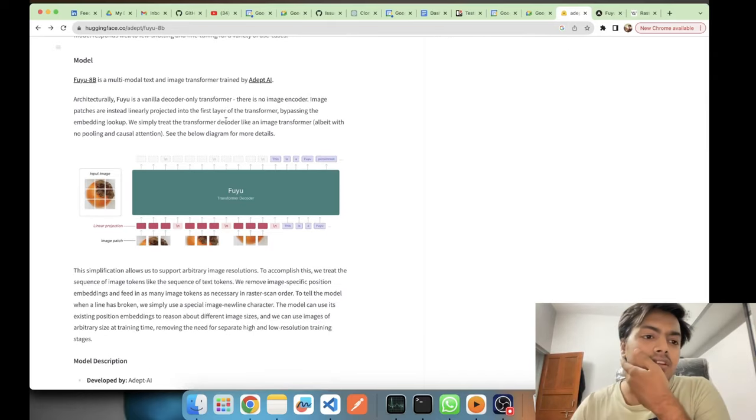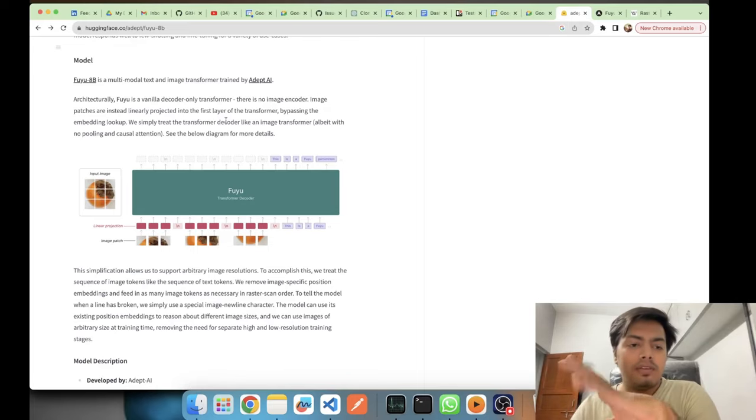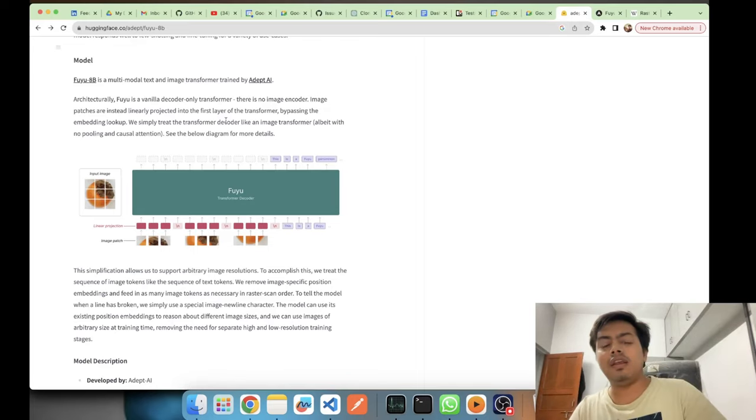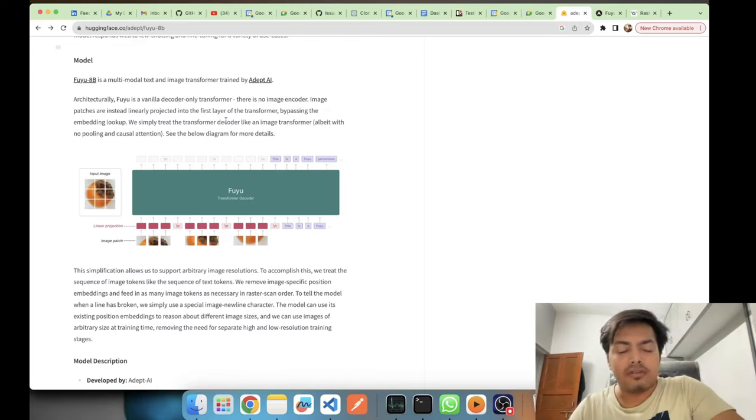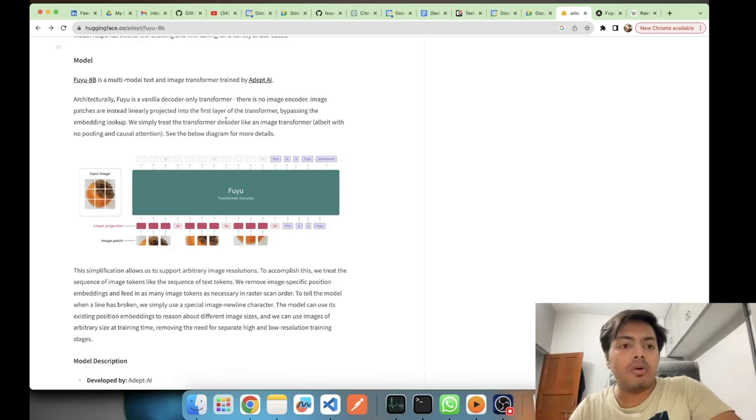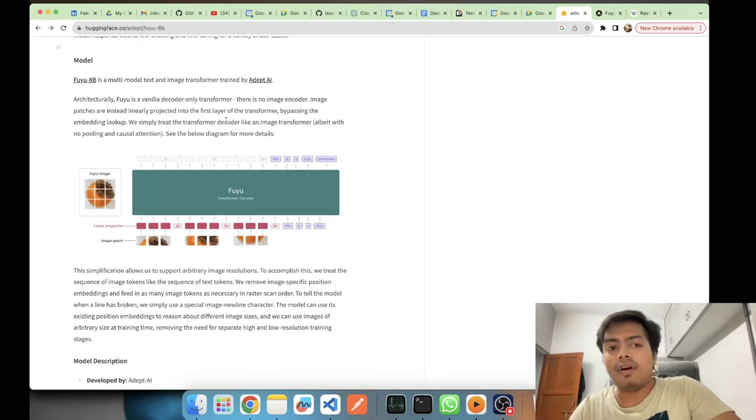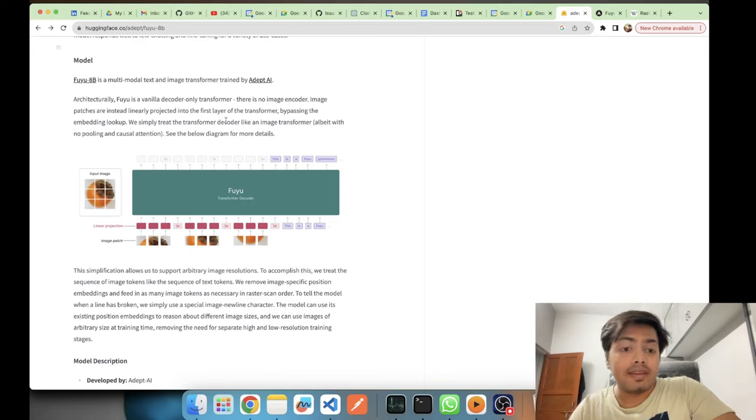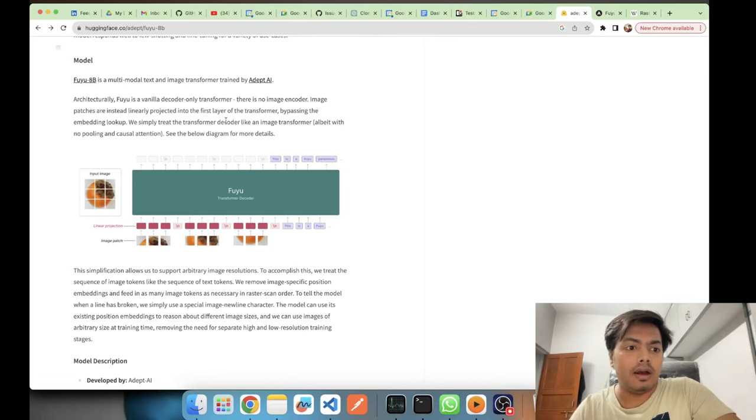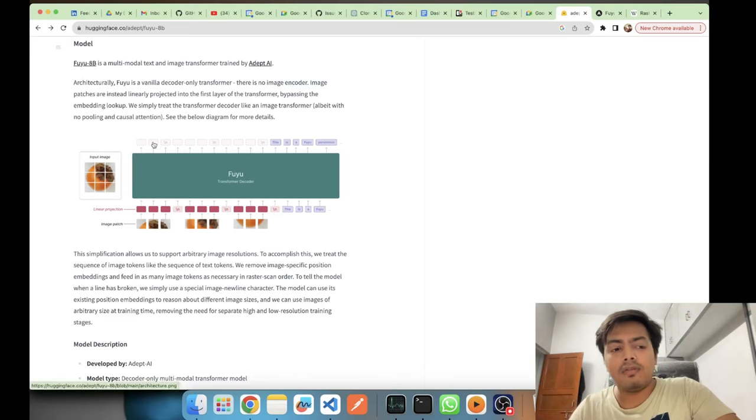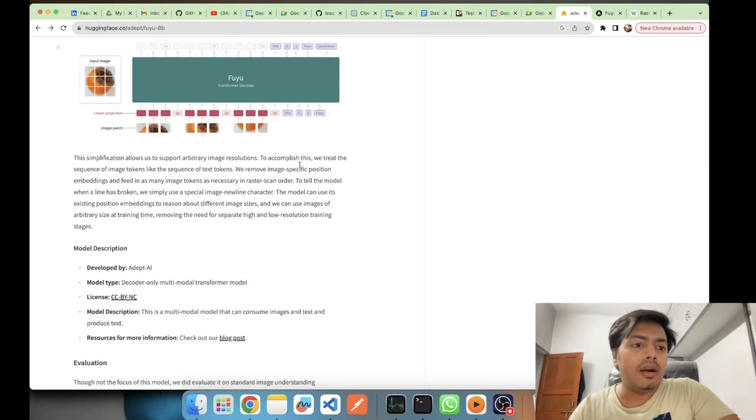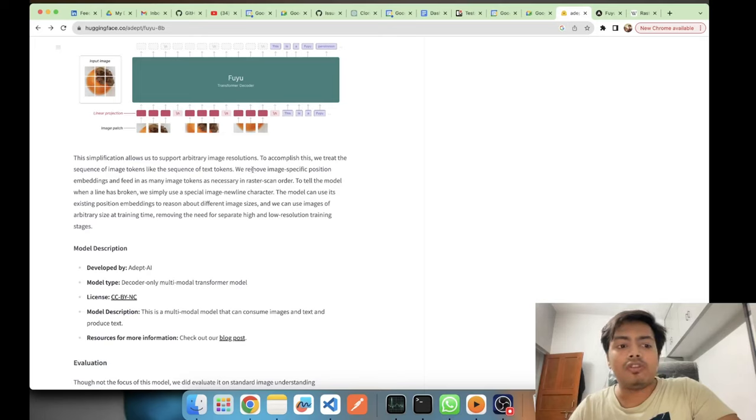The thing which differentiates the Fuyu architecture from other models architecture is that it's a decoder-only transformer. It is not an encoder-decoder based transformer. There is no image encoder here. LLaVA and all these models are image encoder-decoder based models, and this is only a decoder-only transformer.